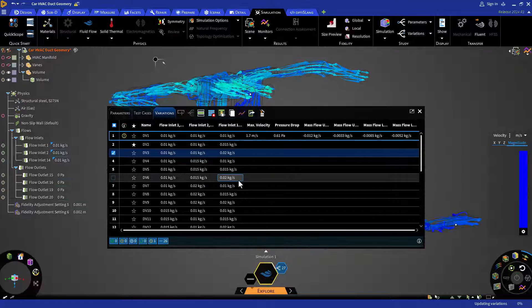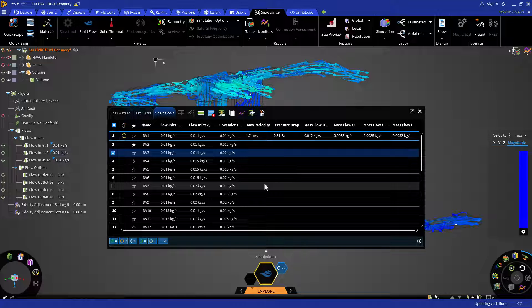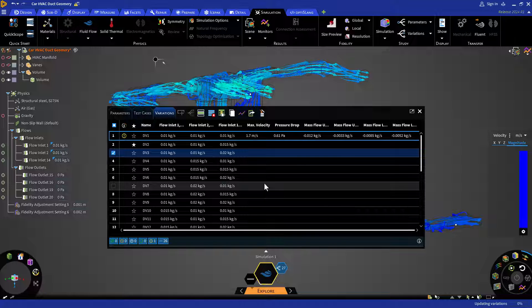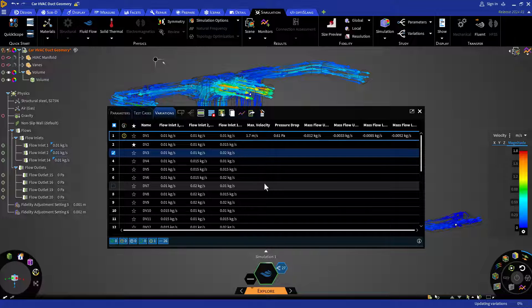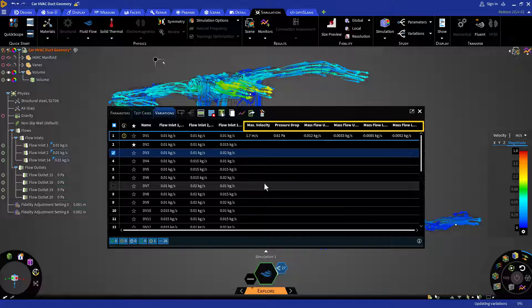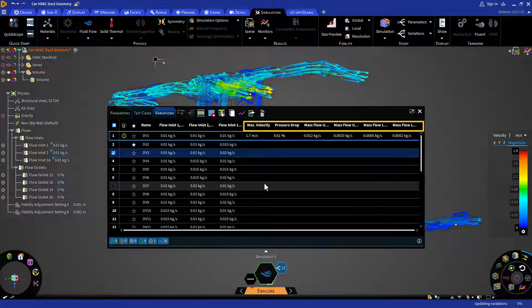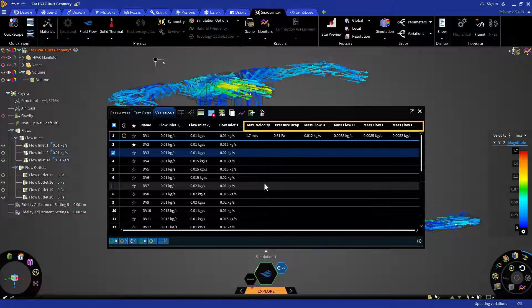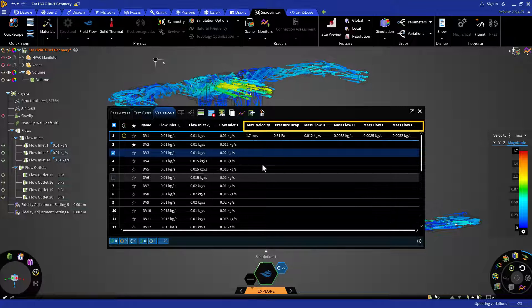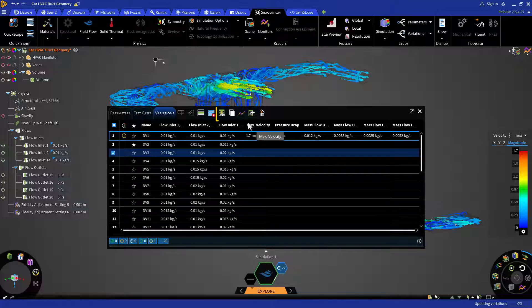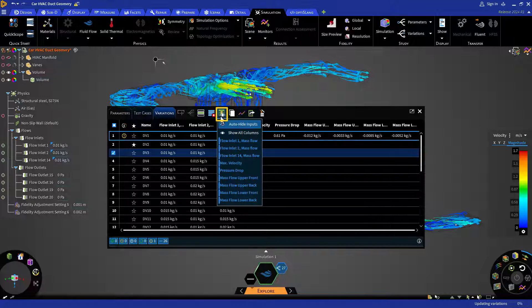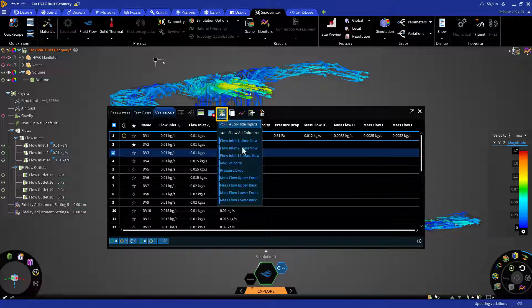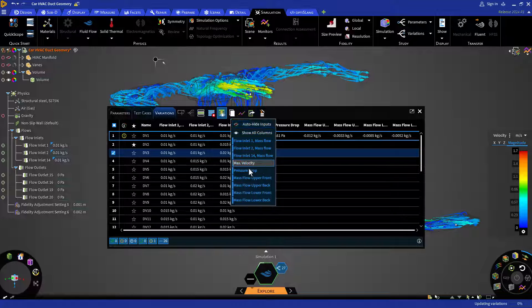While the simulations are running, let me tell you about some other options that we have here. In the design variation window, you can see we also have all the monitors that we created and the default ones too. You can hide any of these columns from the show or hide column option and then select what you want to see and what you don't.